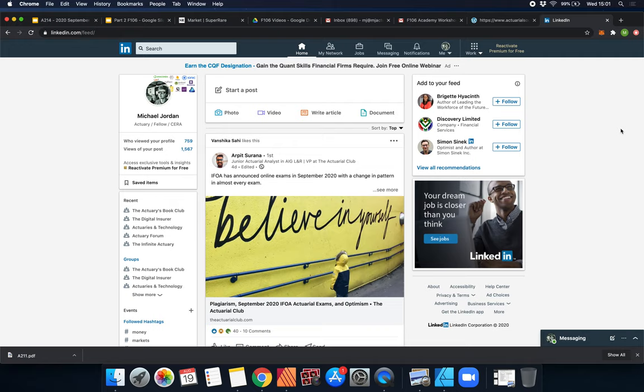Hi everyone, it's MJ and in this video I want to talk about LinkedIn and a summit happening at the start of September that I really think you should all join.